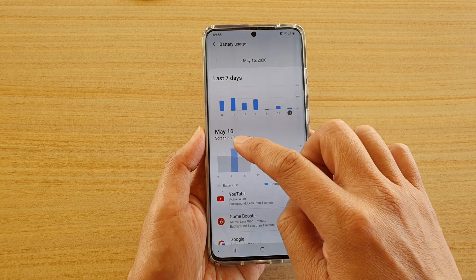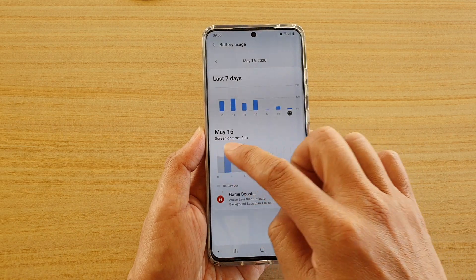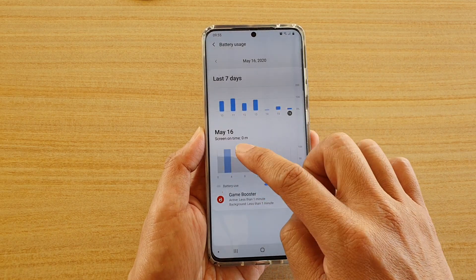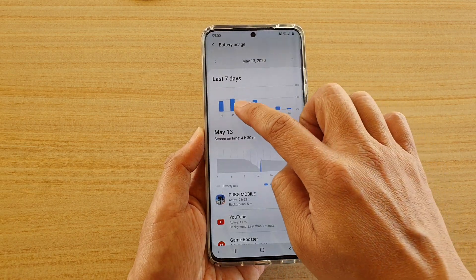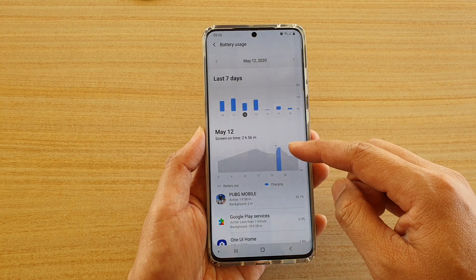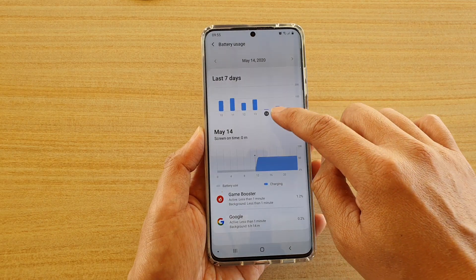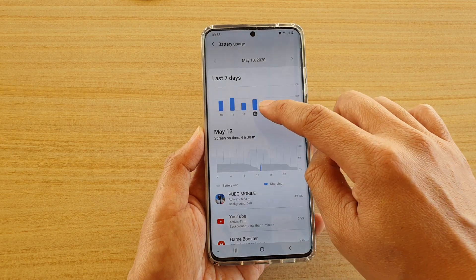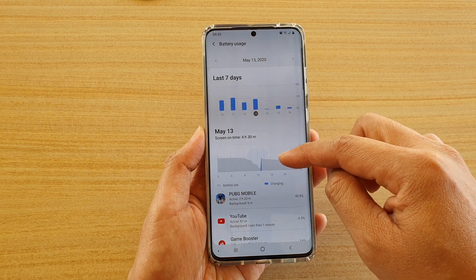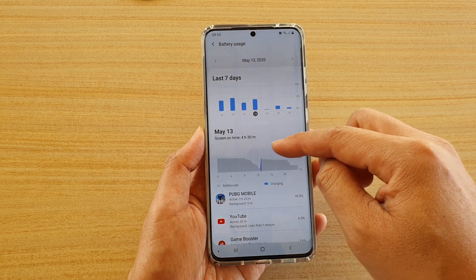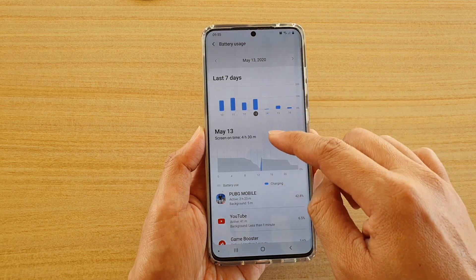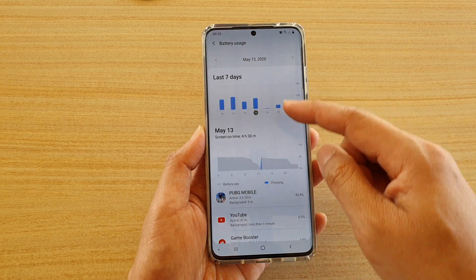You can also tap on the graph to view more data depending on what day you have chosen. You can tap on a different day and that will show you a different graph, so you can see how much time has been charging and how much time the battery has been used for that particular day.